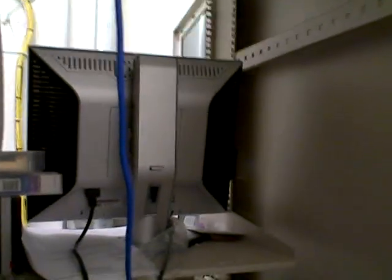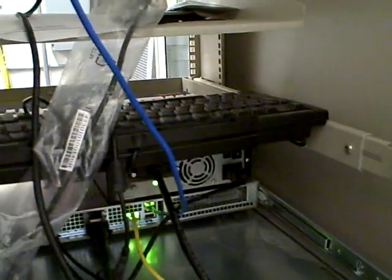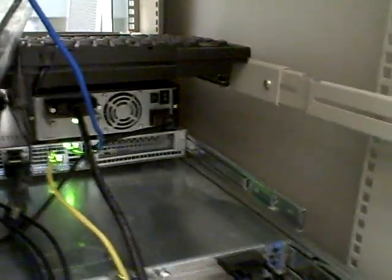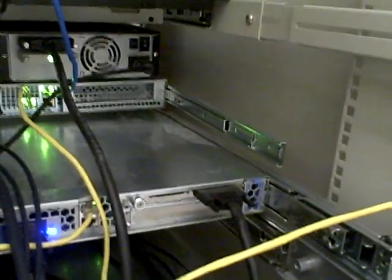This is the back side of rack number 2. We have a monitor on the top. We have a tape unit, a backup unit, and there are other servers here.